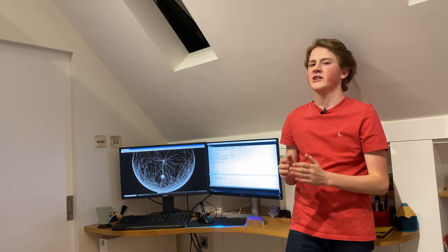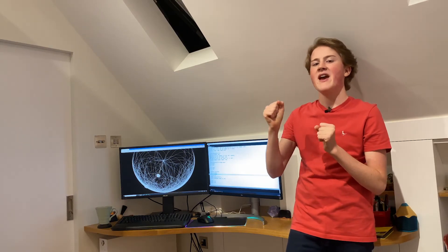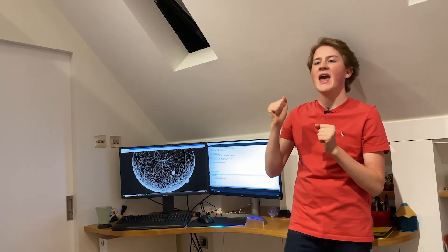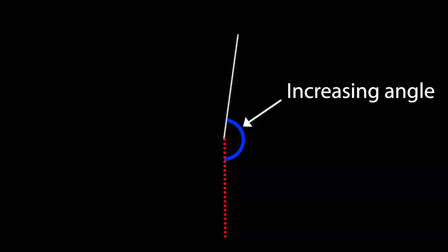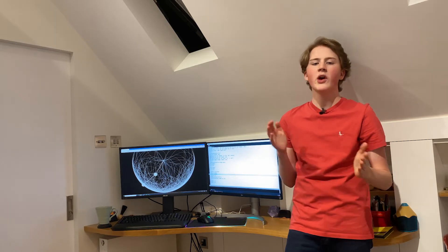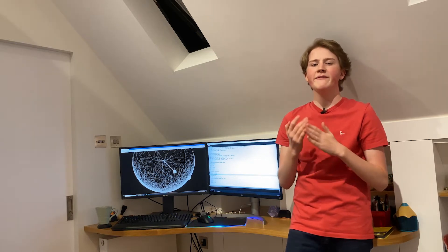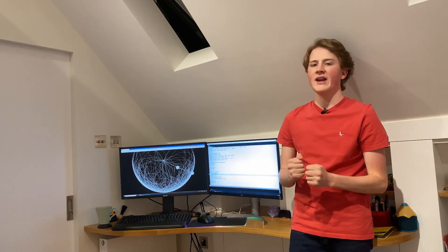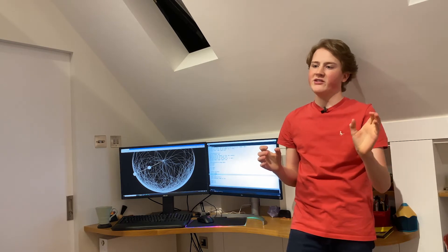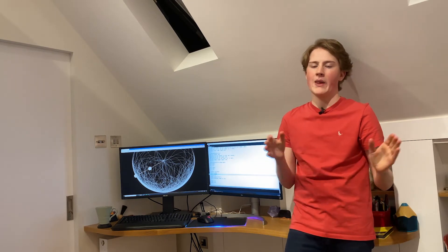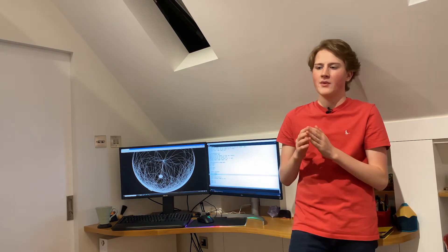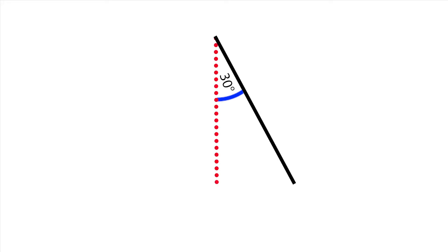The second thing I noticed was that what actually affects where the end of the rod is going to be is the angle between the rod and the pivot point. So I need to figure out a way of calculating where the end of the rod is going to be based on the angle between the rod and the pivot point. And what I did was I just made the rod and the angle into a triangle.